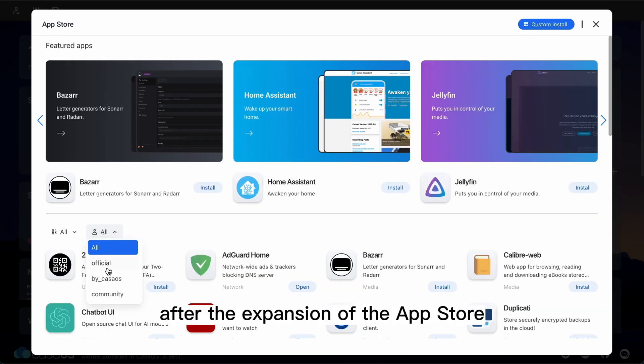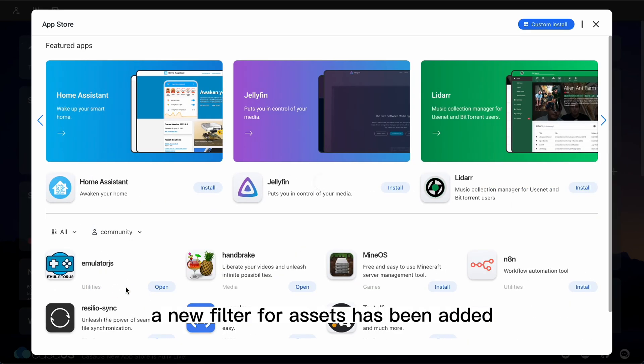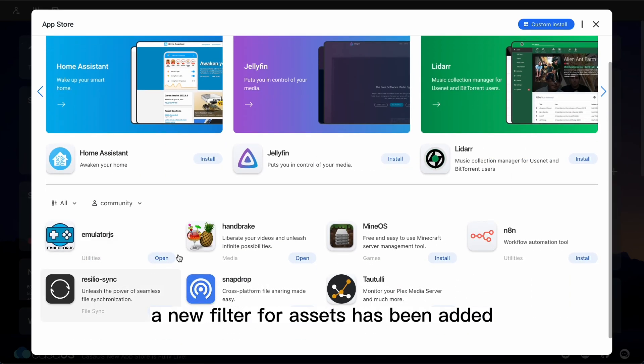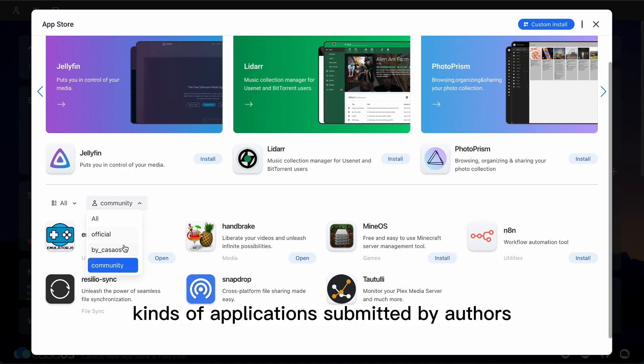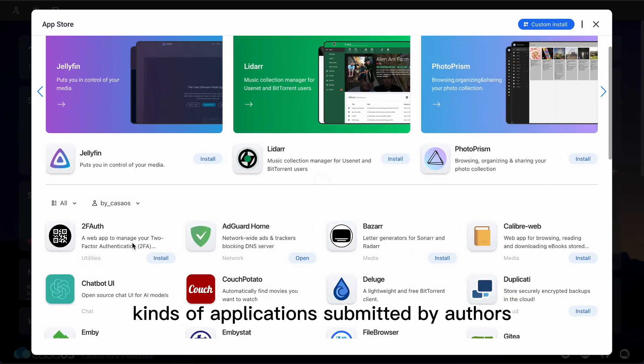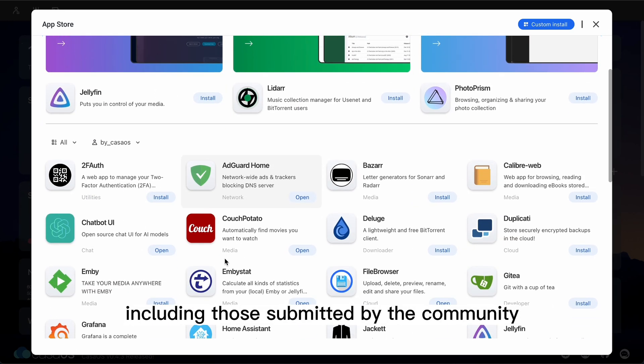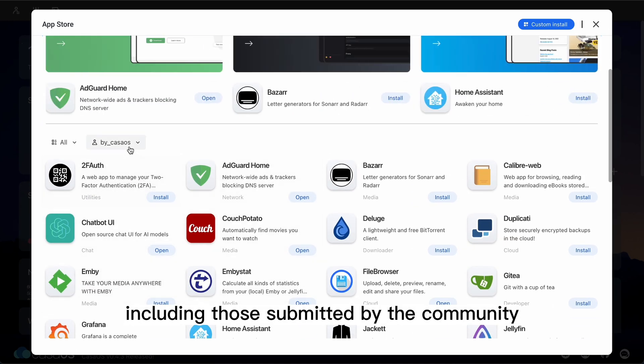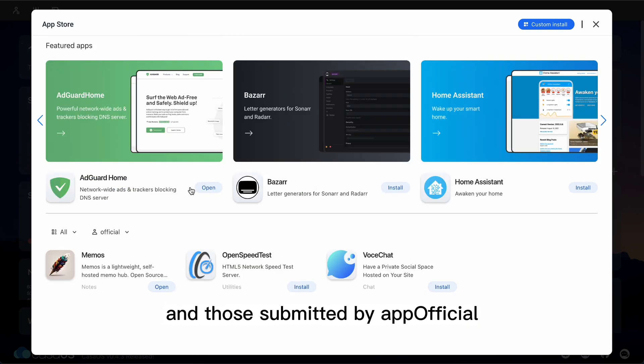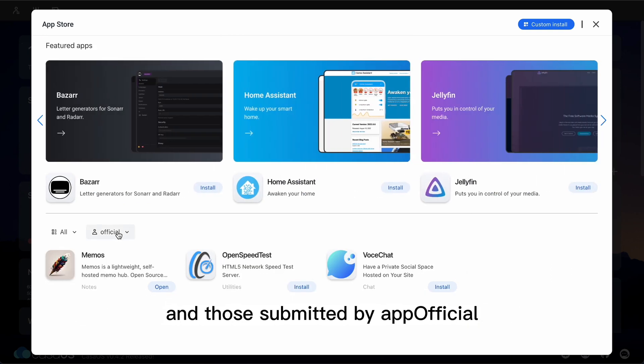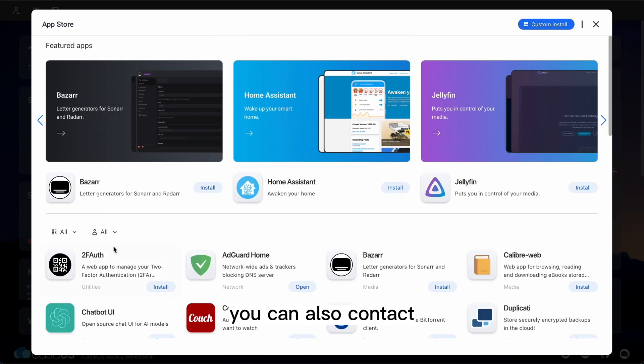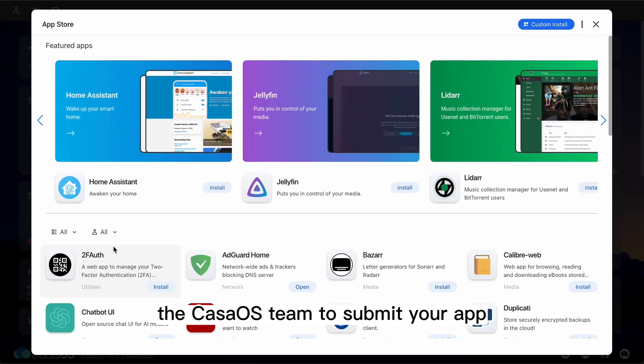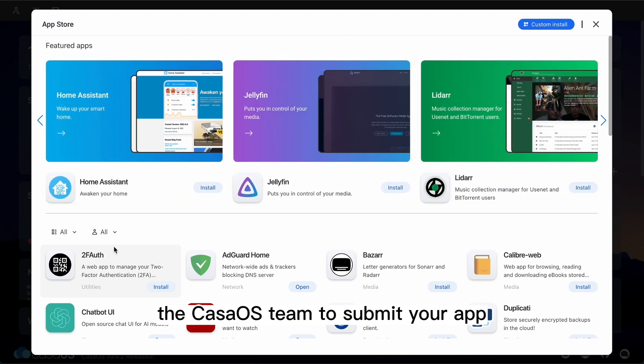After the expansion of the App Store, a new filter for authors has been added, where you can view all kinds of applications submitted by authors, including those submitted by the community and those submitted by app officials. You can also contact the KasaOS team to submit your app.